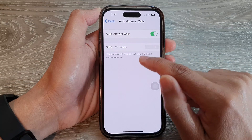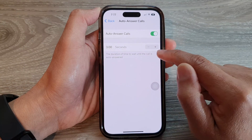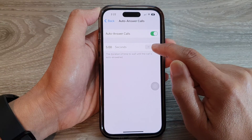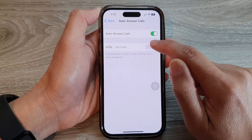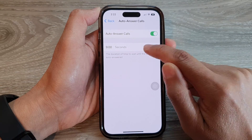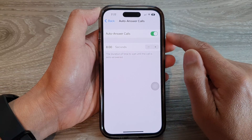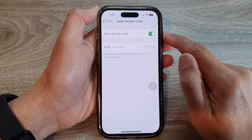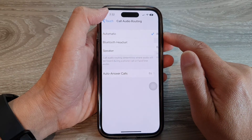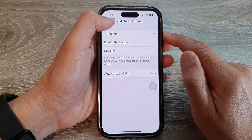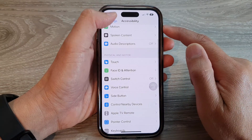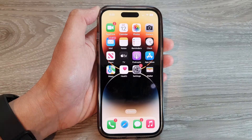To change the duration of time to wait, tap on the plus or minus button to decrease or increase the wait time. And that's it — you can tap the back key to go back to Settings.